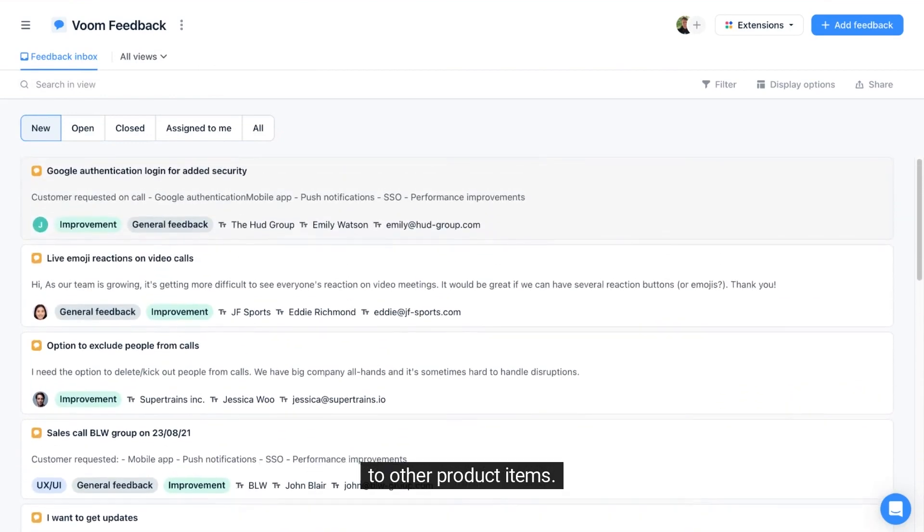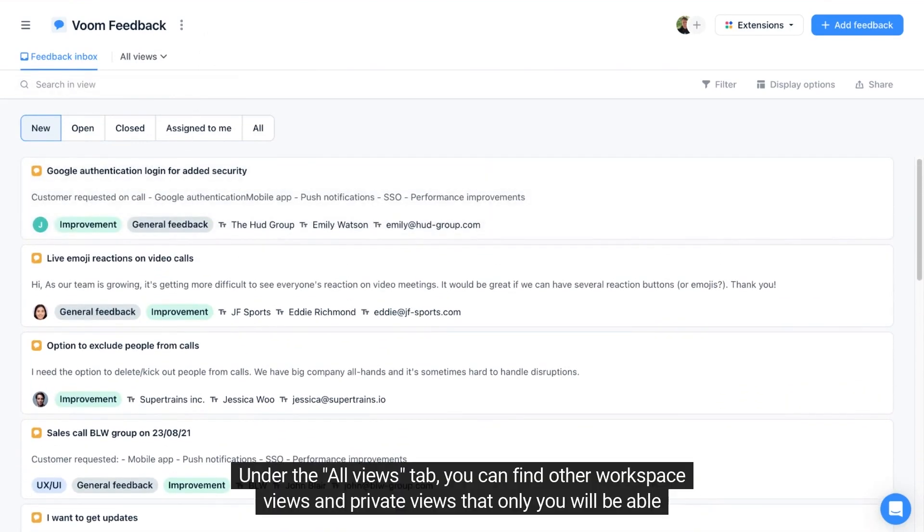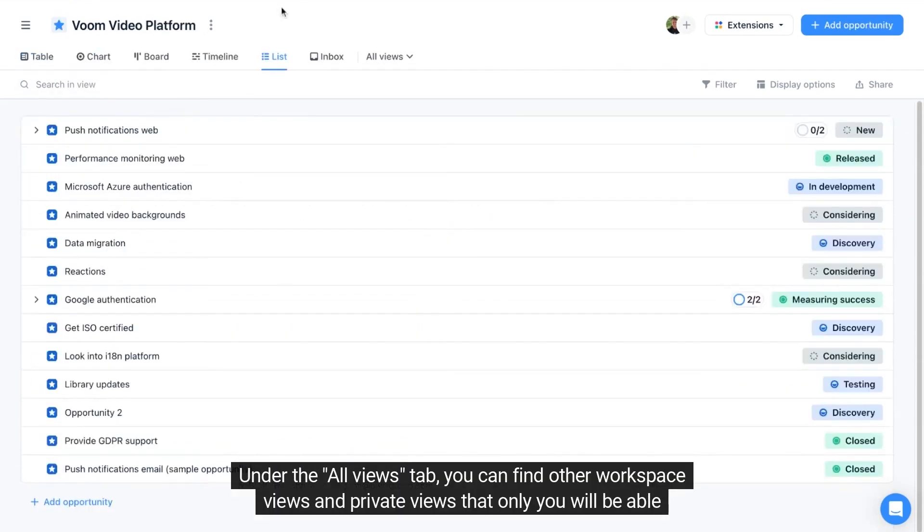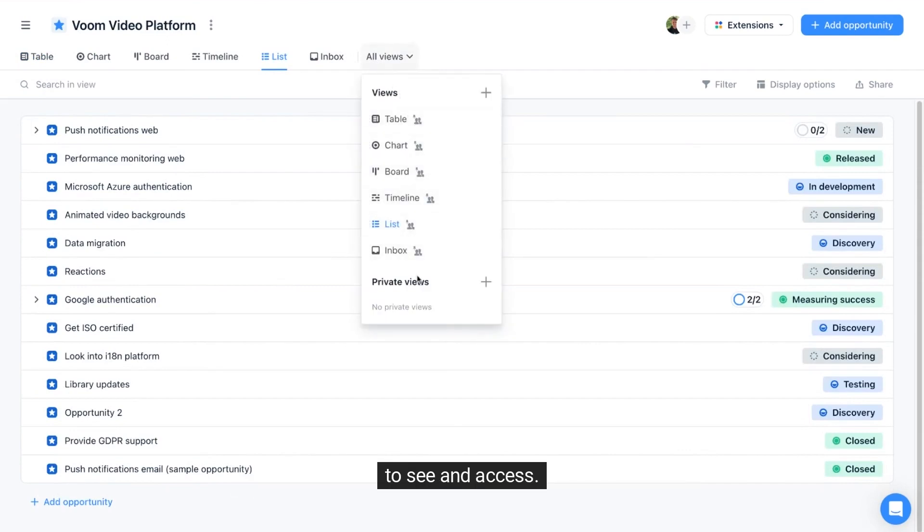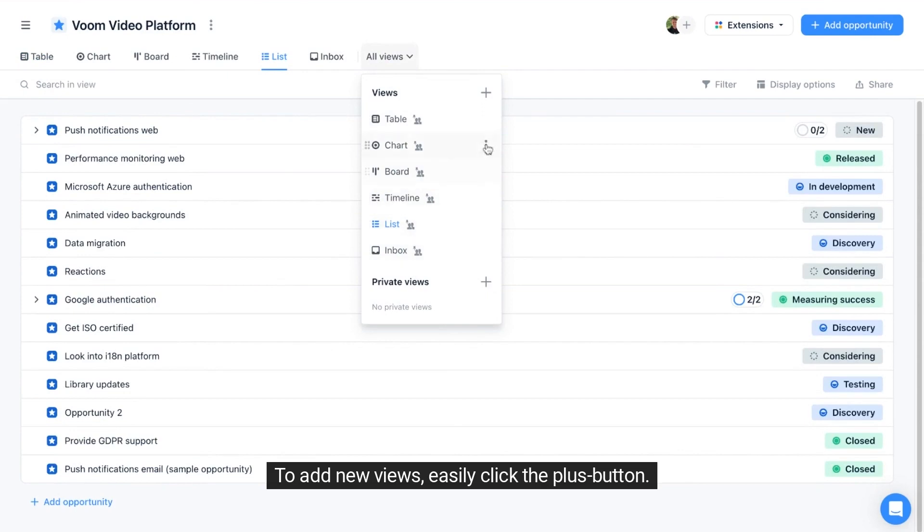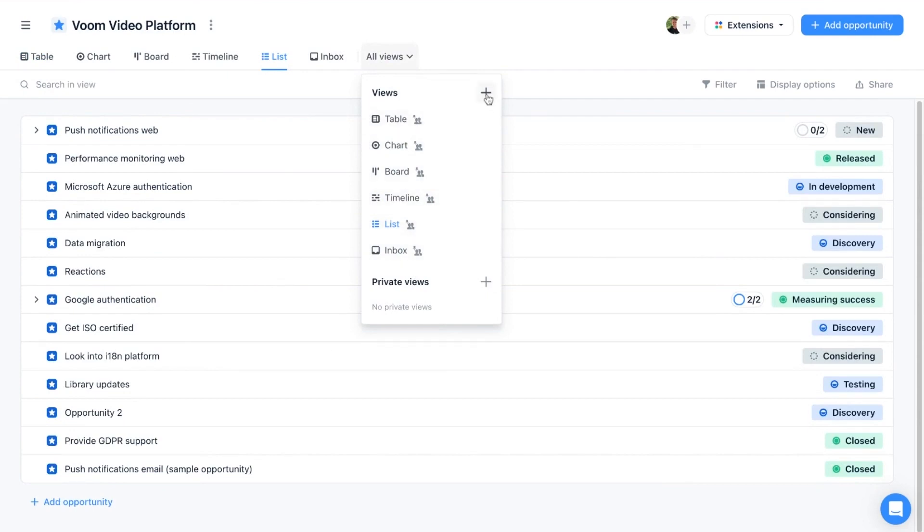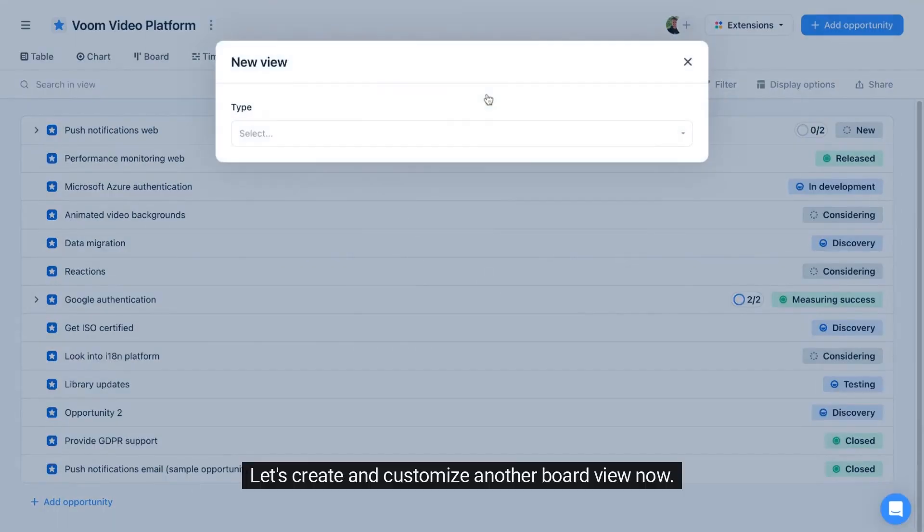Under the all views tab, you can find other workspace views and private views that only you will be able to see and access. To add new views, easily click the plus button.